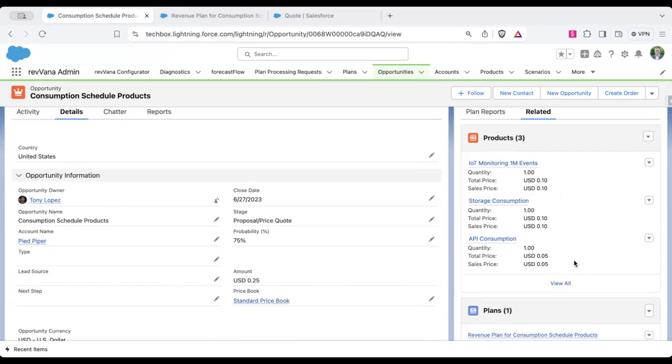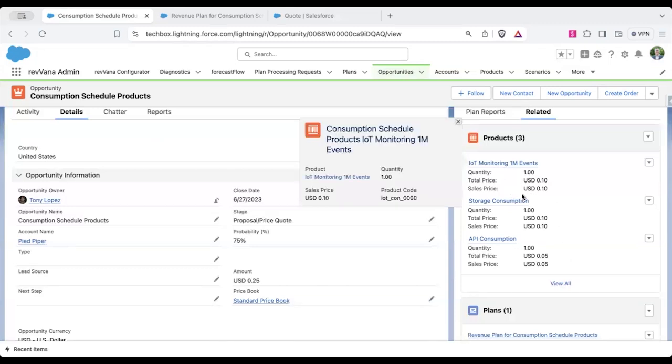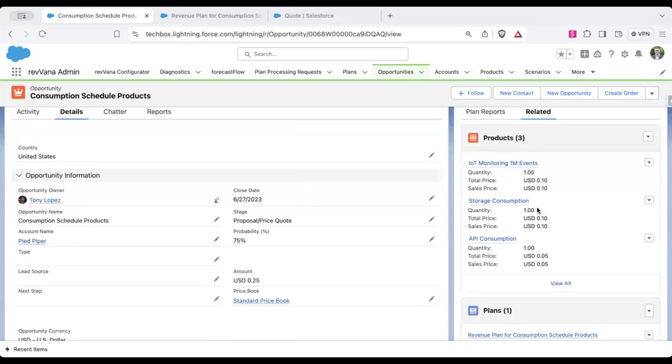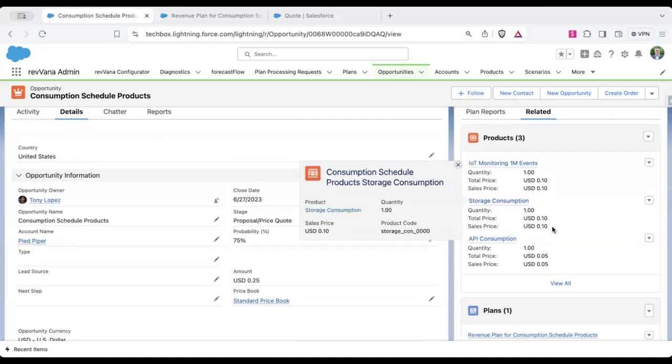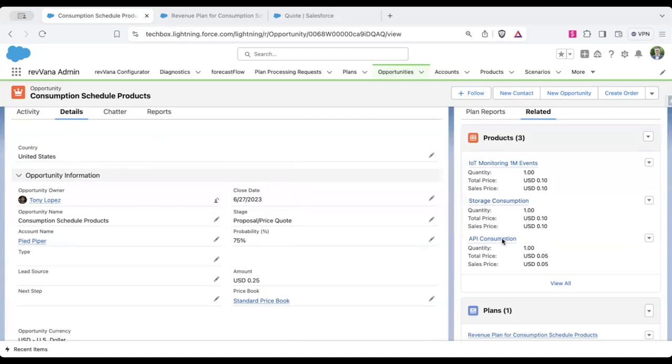And the way that quotes need to be created sometimes for provisioning or downstream systems, you'll just put in that this customer is getting one instance of event monitoring, one instance of storage, one instance of API consumption. And then you'll later kind of figure out what that looks like as they are a customer for some amount of time.